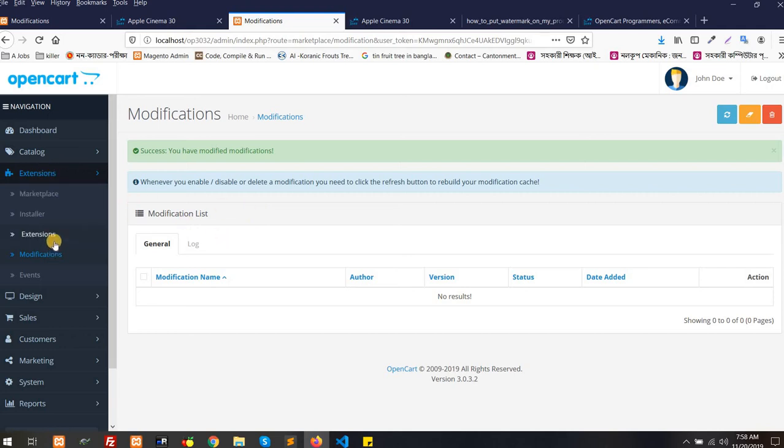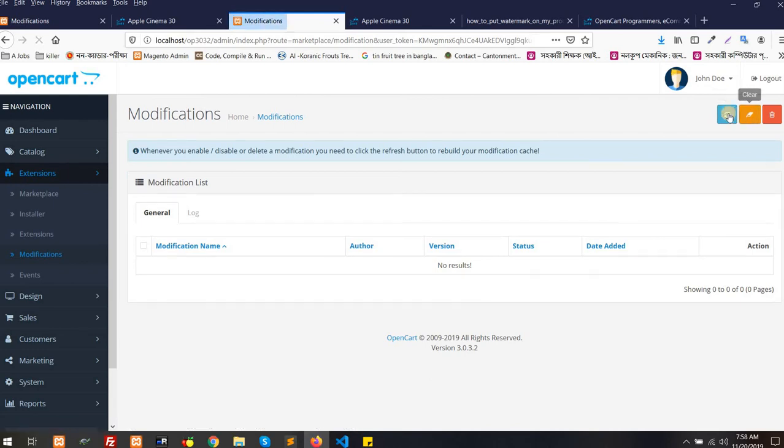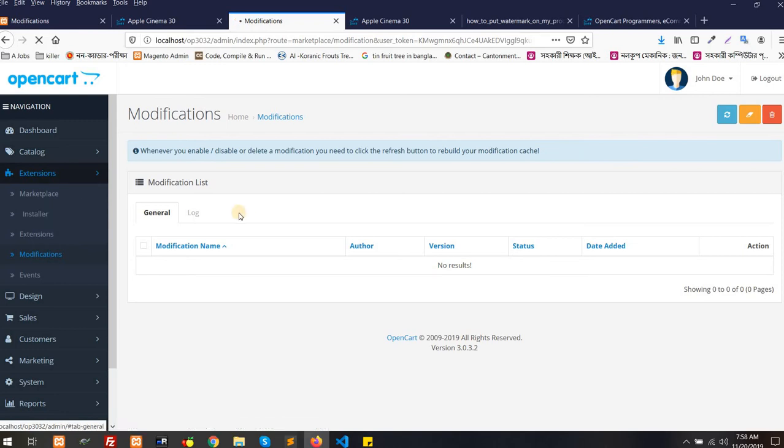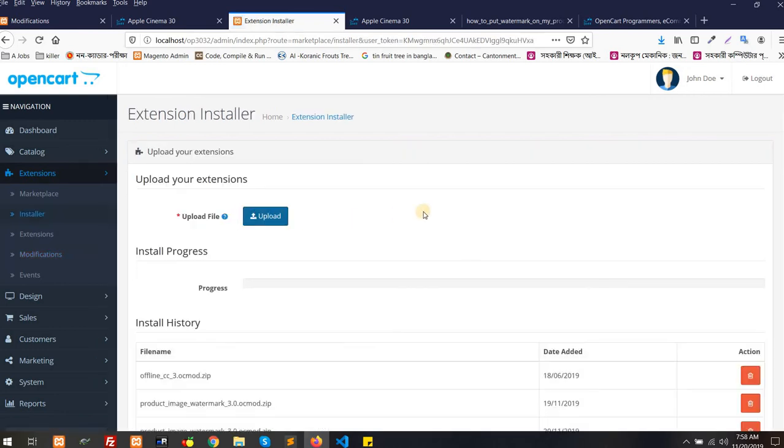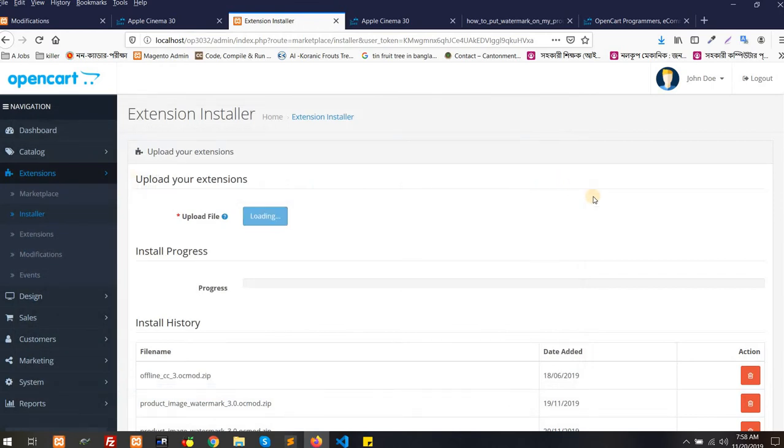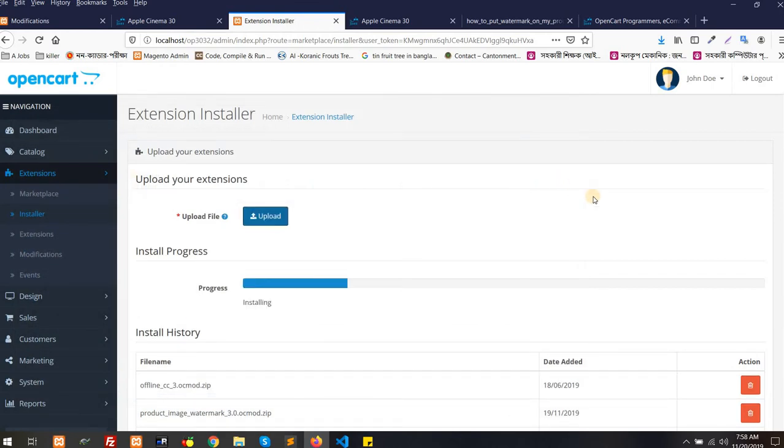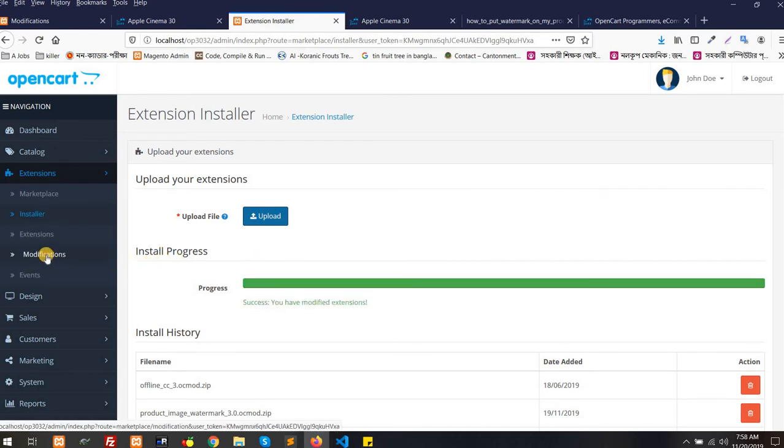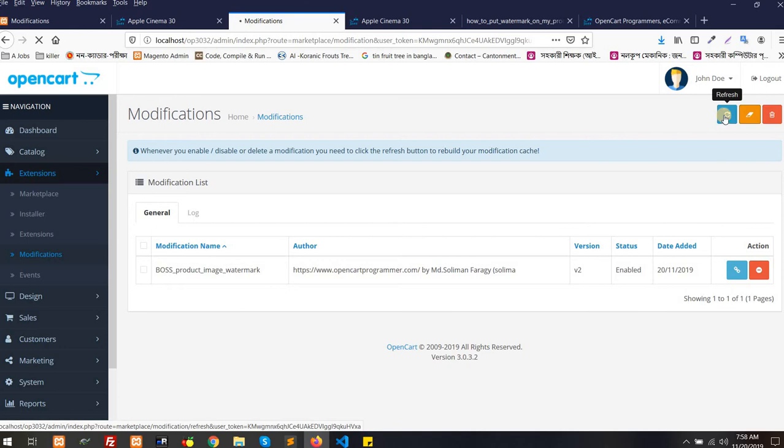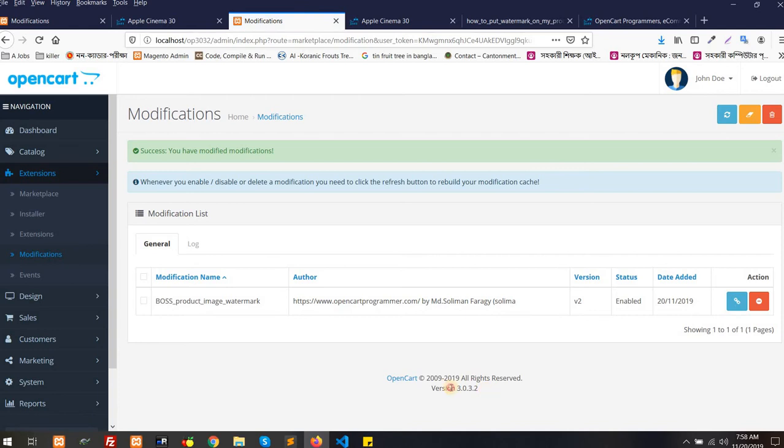Go to Extensions, then Modifications, clear and refresh. Then go to Extensions and Installer, then you have to upload the extension. The file will be uploaded automatically and going to install it automatically. And then you have to go to Extensions, Modifications again, then clear and finally refresh. That's it. Done. Your extension is already installed.